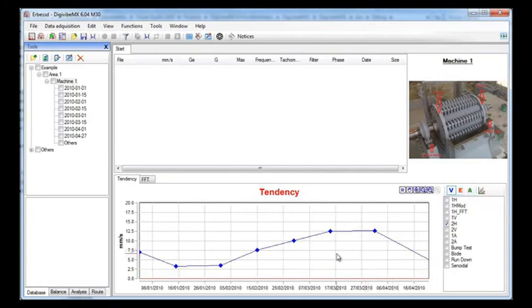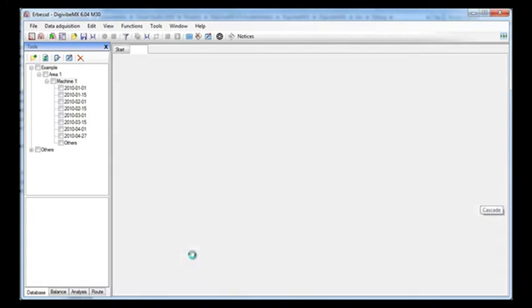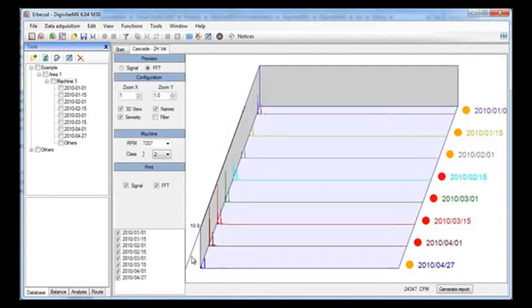Let's take a closer look at the velocity curve. We can see that the vibration is increasing week after week but we don't know why, remember that this is only the RMS value. By clicking on this button we can see a cascade of each recording. Let's make a zoom on the low frequencies.